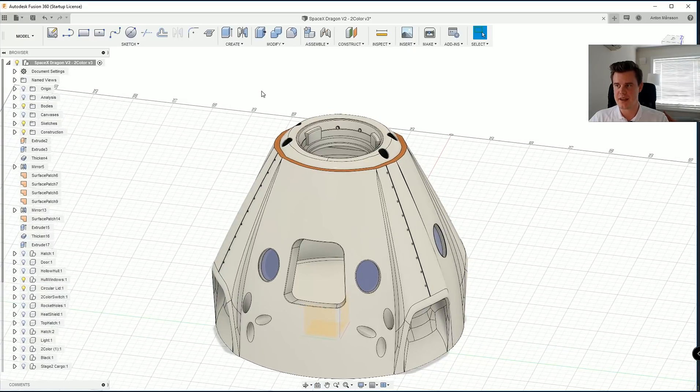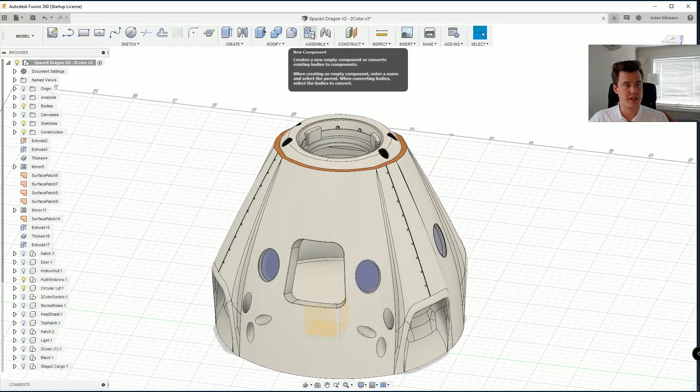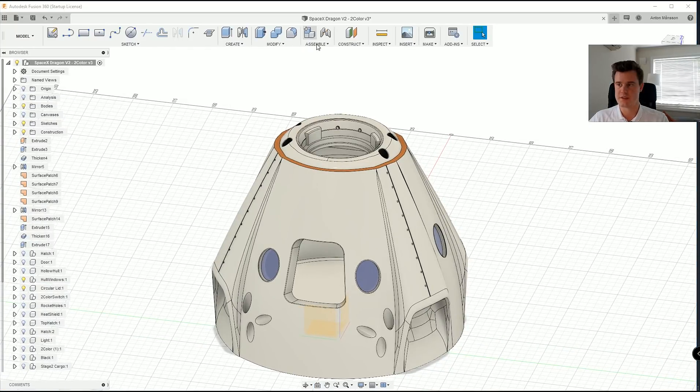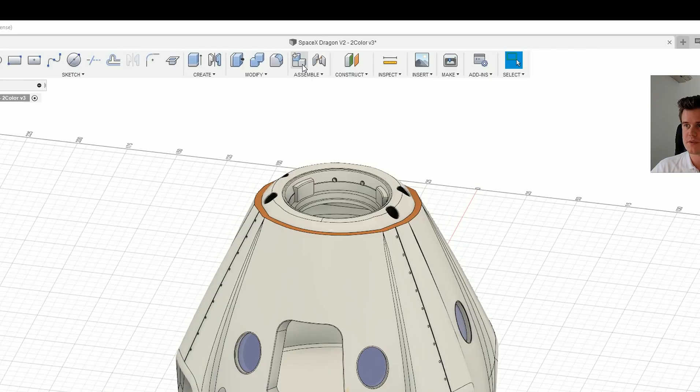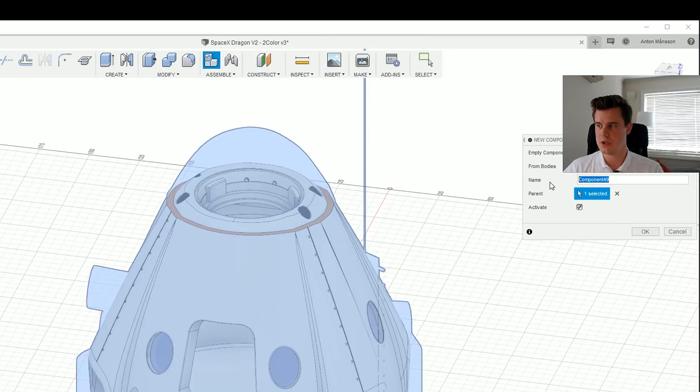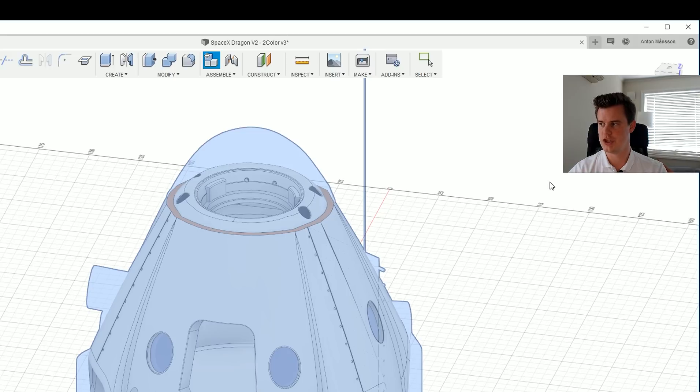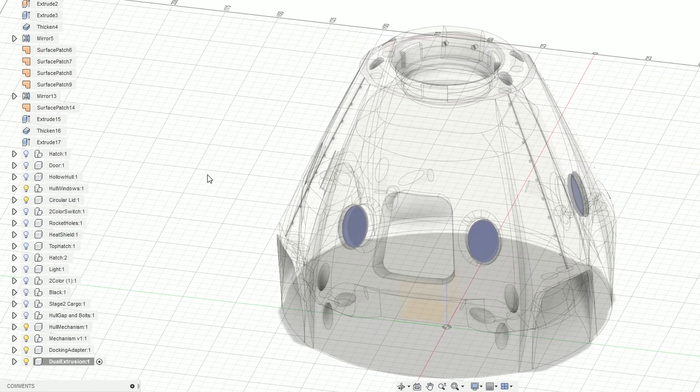I will change resolutions so it's easier for you guys to see. Okay, so the first thing we do is that we are creating a new component. Let's go ahead and do that. We will call this dual extrusion. You can see that it already activates that component.